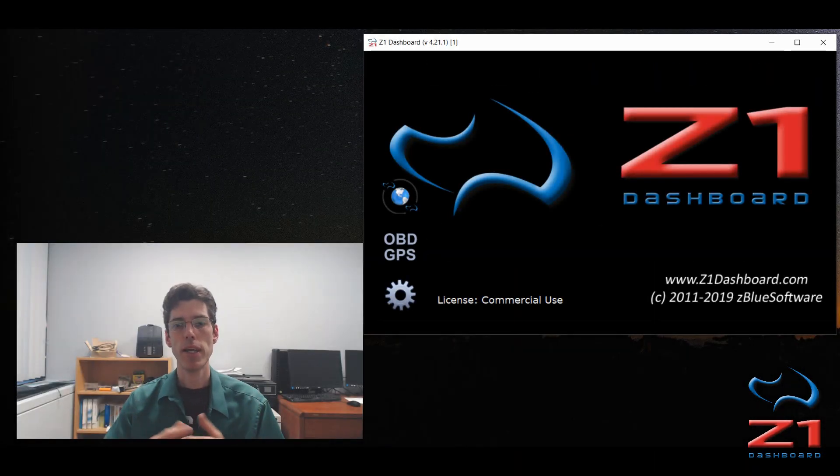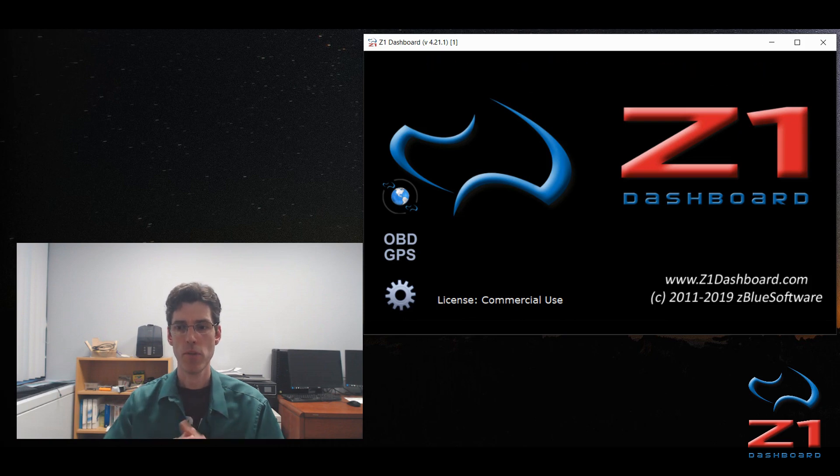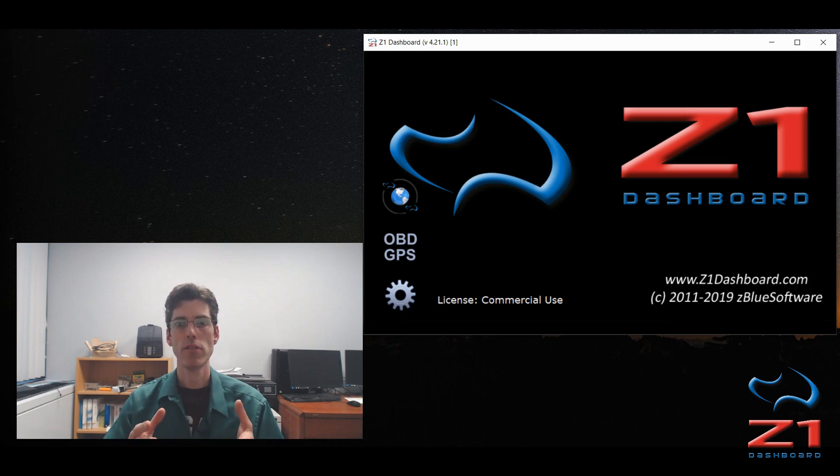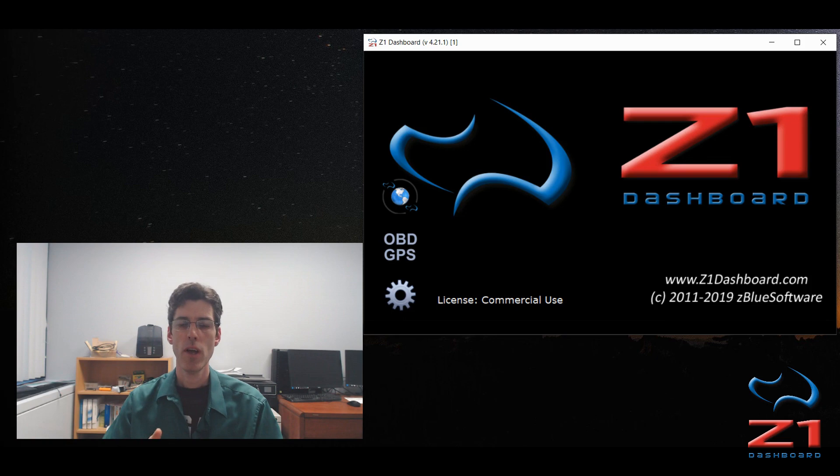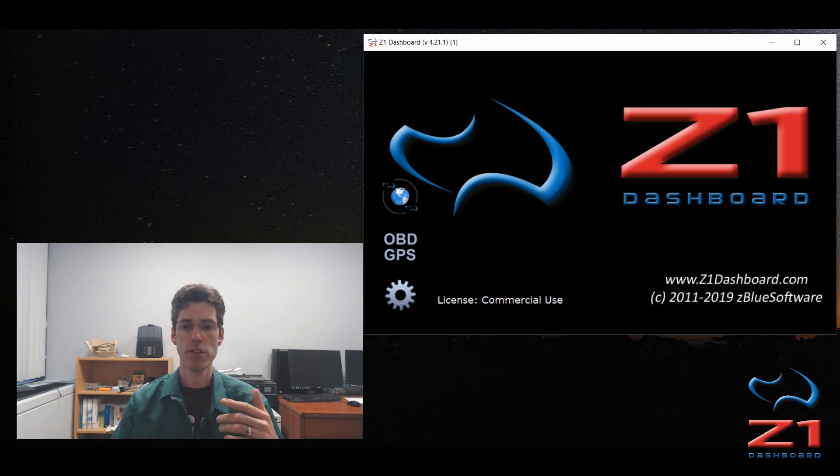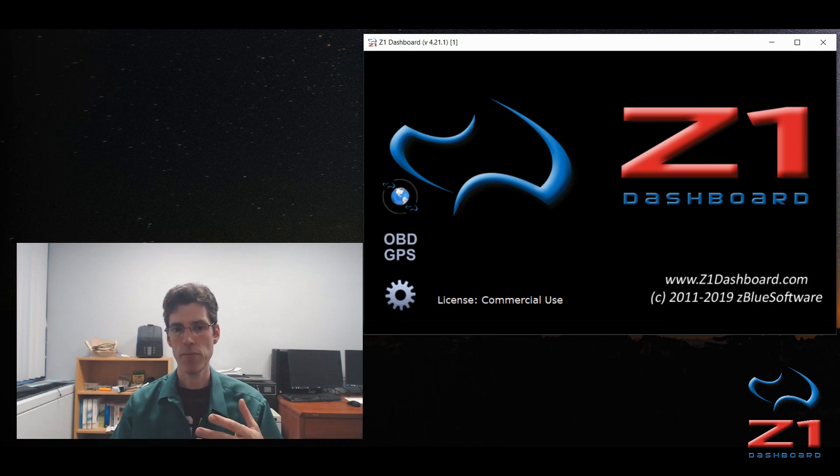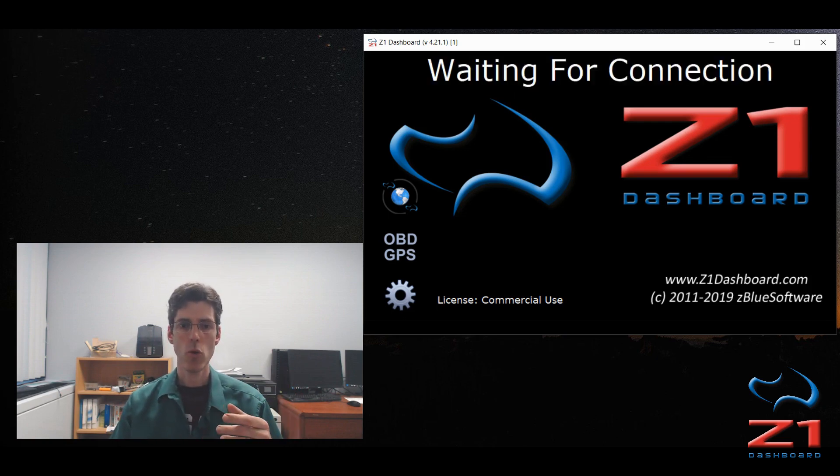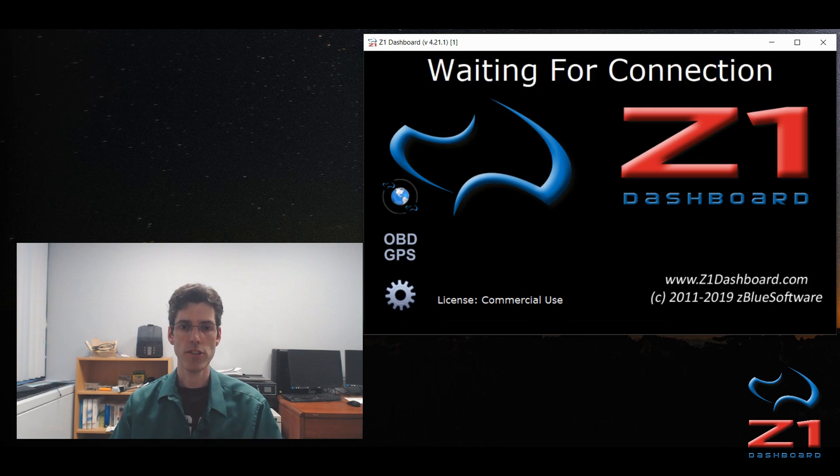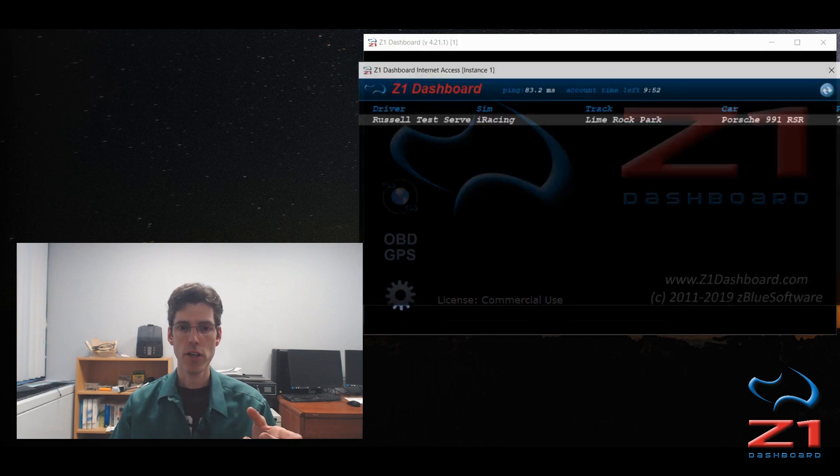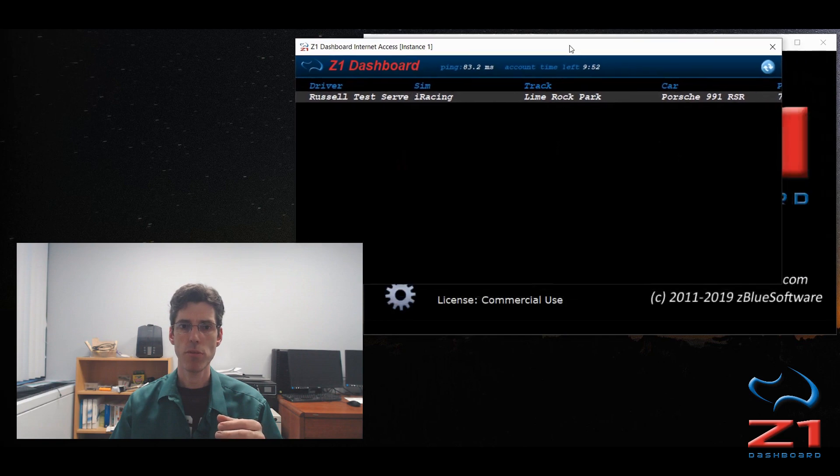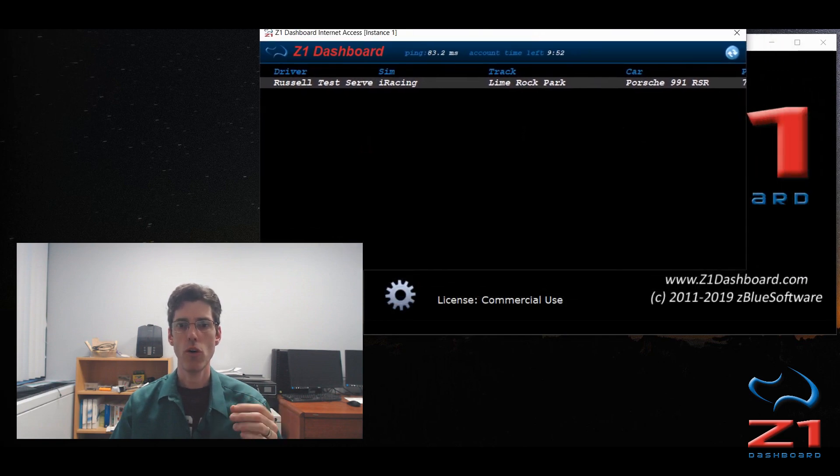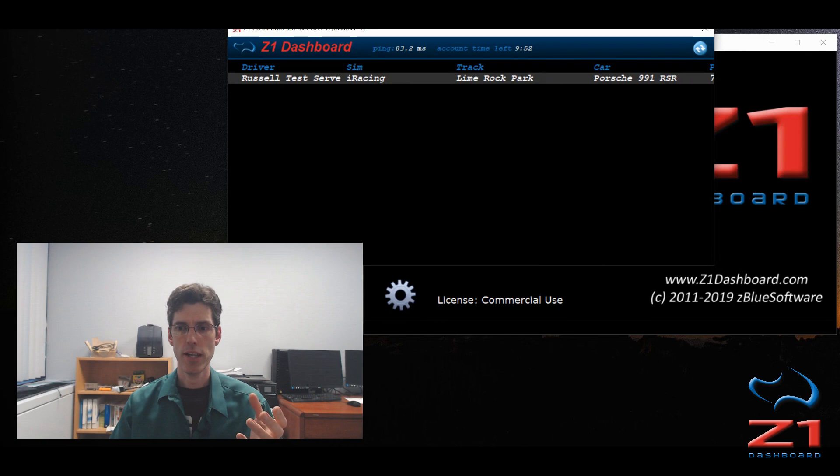So the next step is the person who wants to connect. For that person, they have their Z1 dashboard running. They haven't connected to a sim because they're going to connect to a data stream instead. On the left here, you'll see this globe icon, so you click on that, and that brings up this window which shows you all the available data streams that you can connect to.